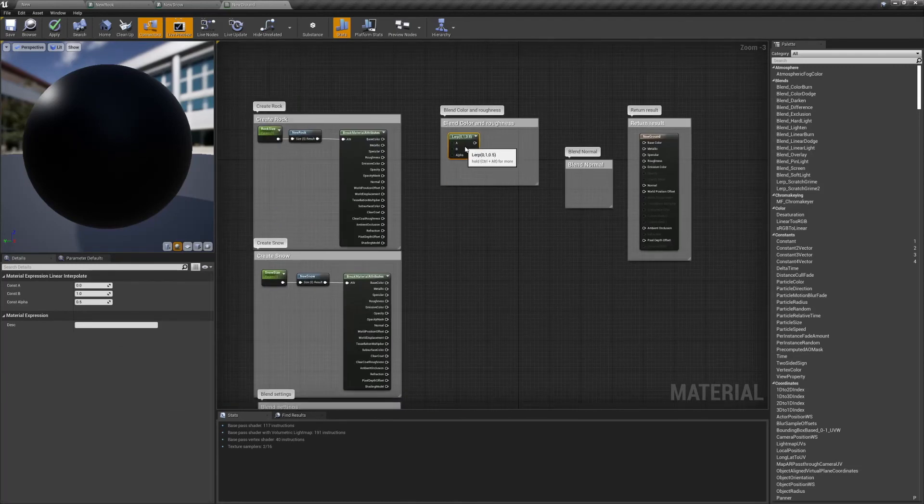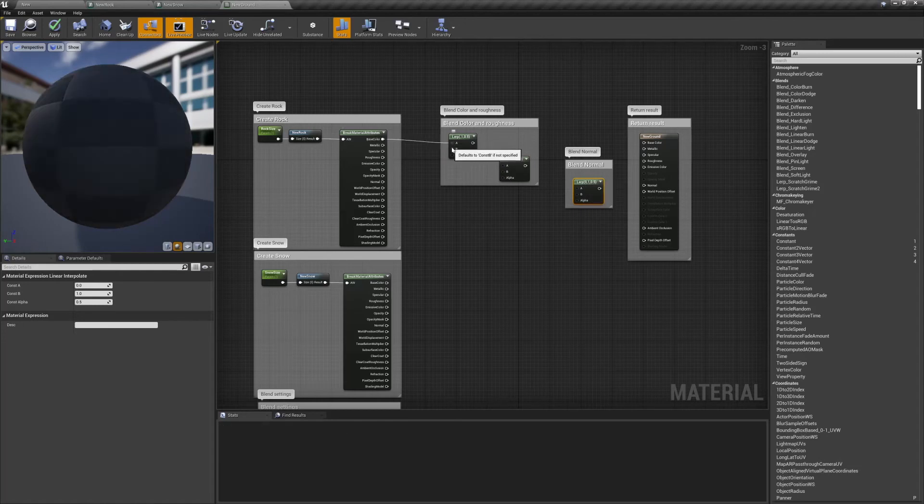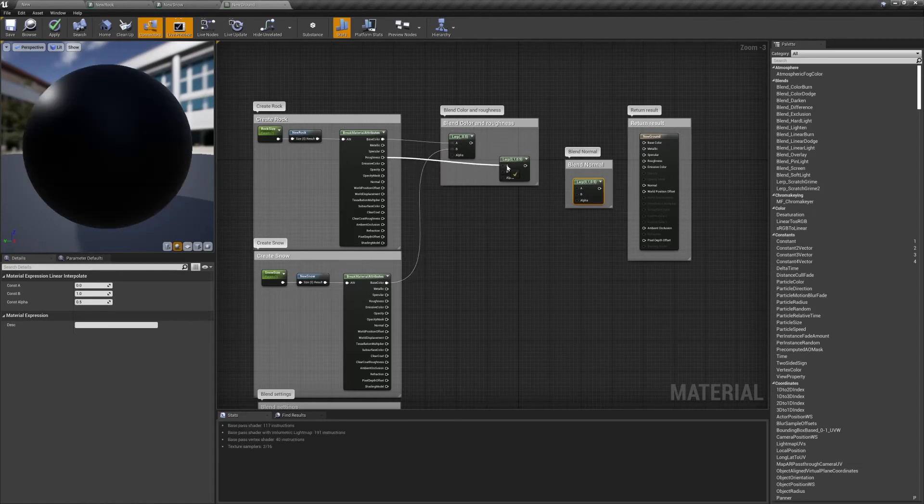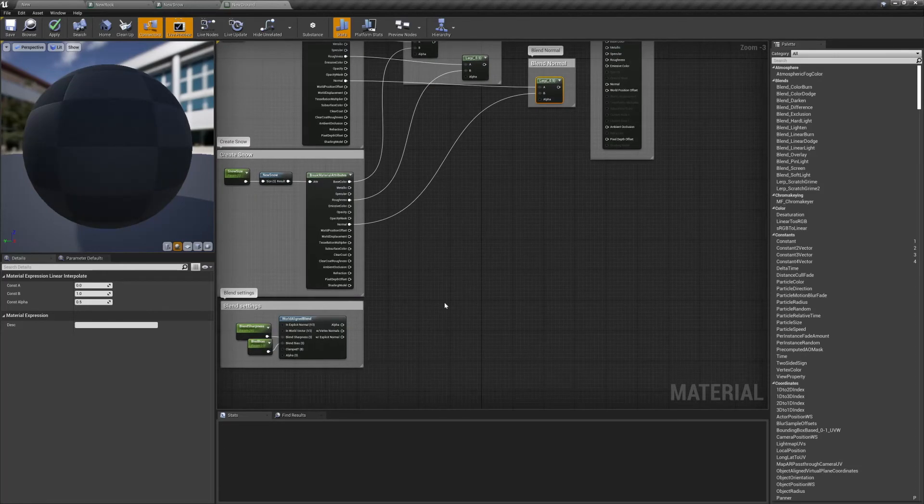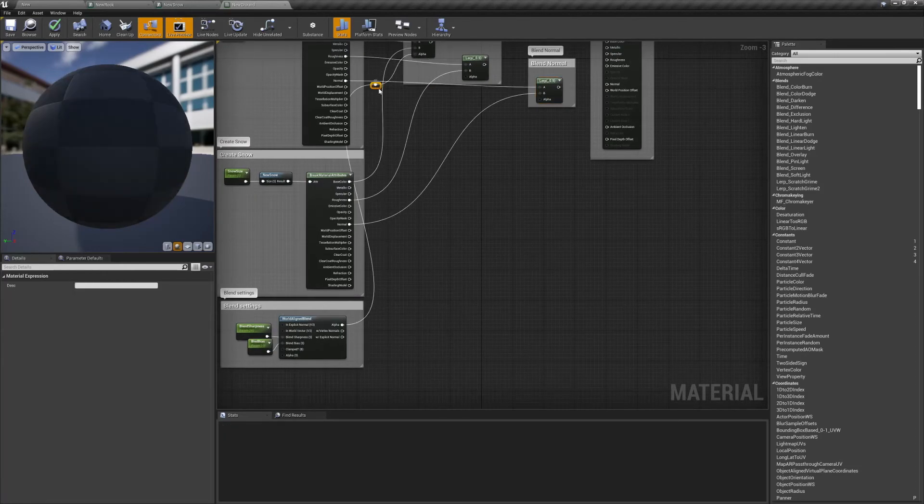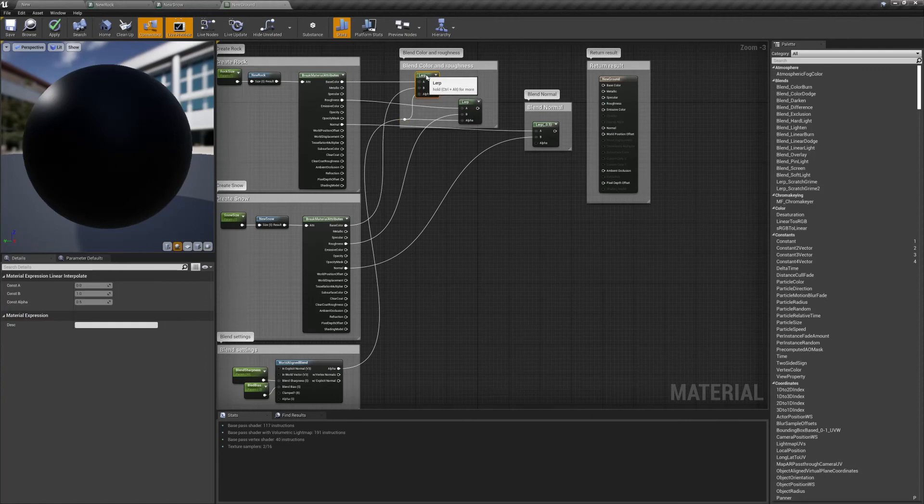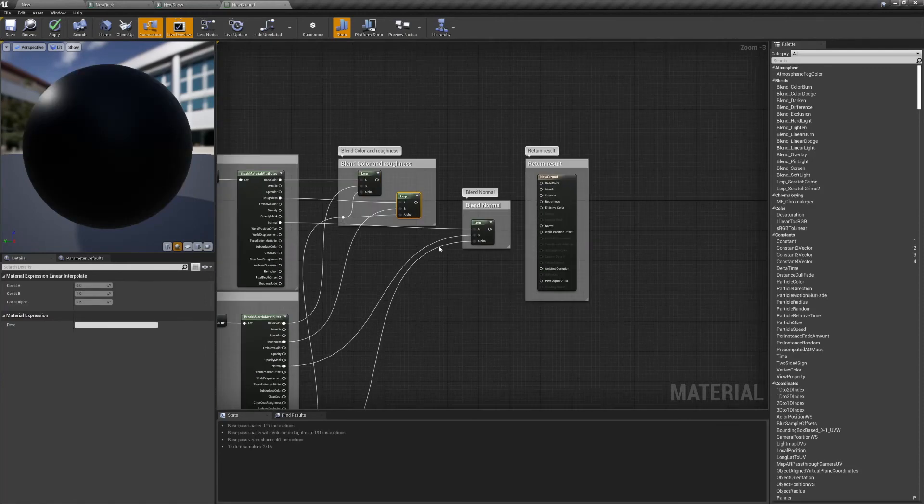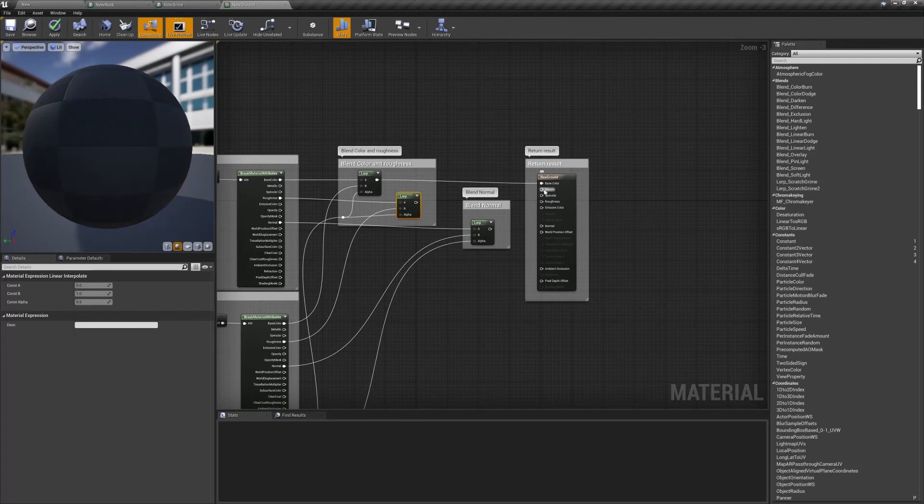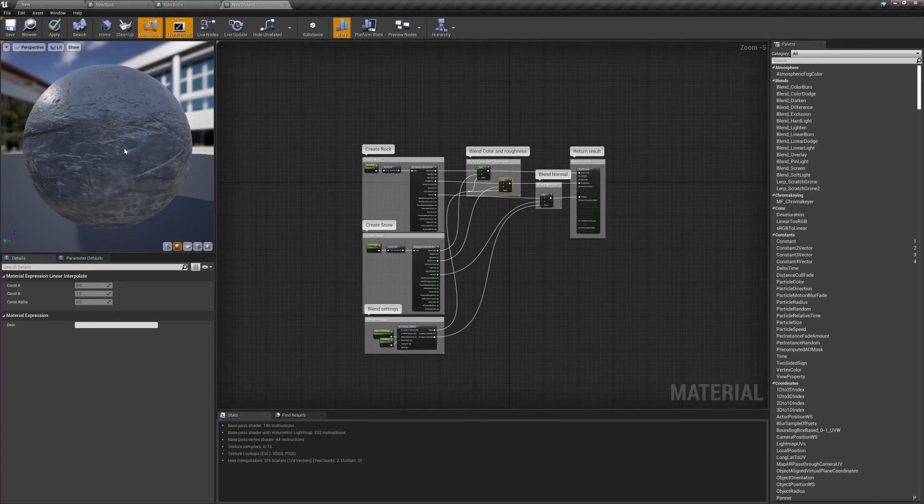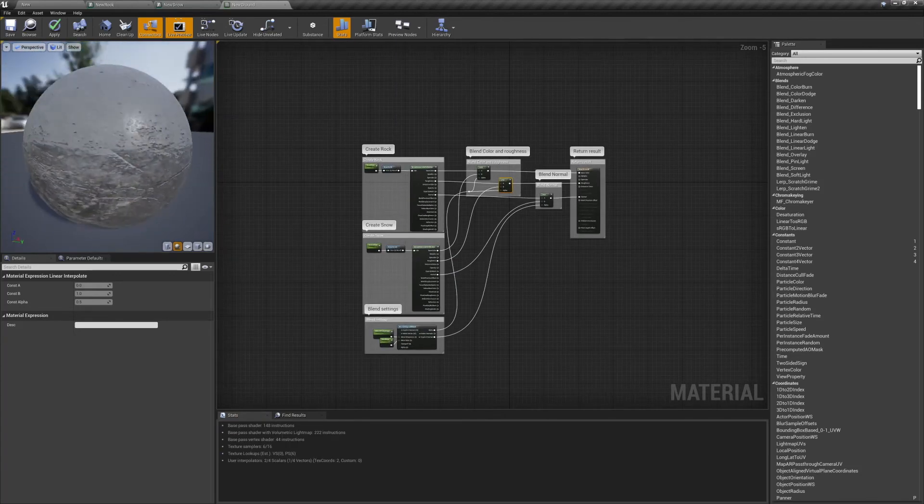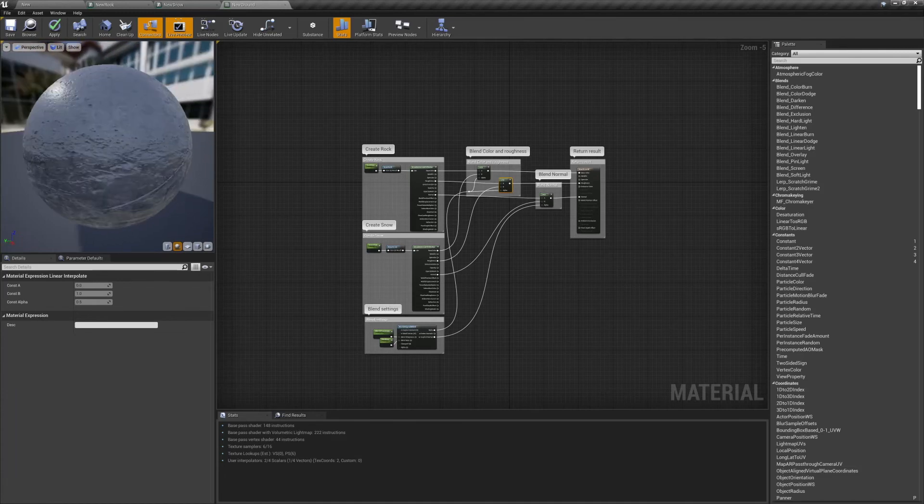Now we're going to need three lerp nodes for the color, the roughness, and the normals. The color and the roughness will both use the alpha from the world aligned blend node. However, for our normals, we want to use the pin with explicit normals. Now when we plug all of our attributes into the appropriate pins on the result node, you'll see that our preview sphere is snowy on the top and rocky on the bottom.